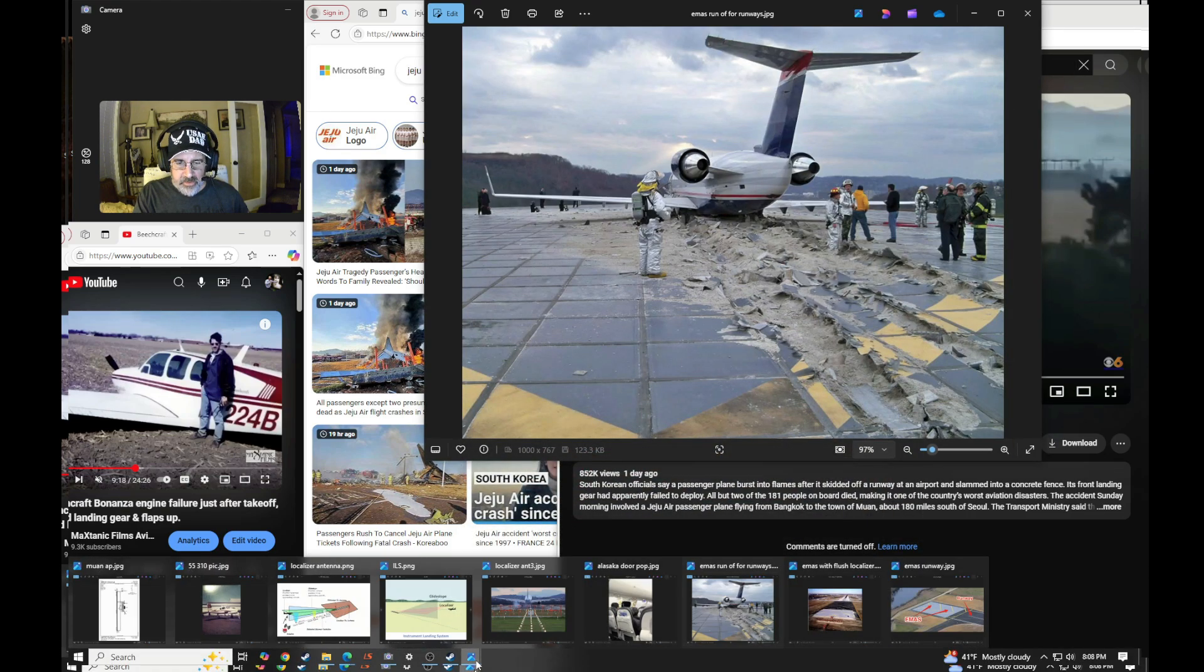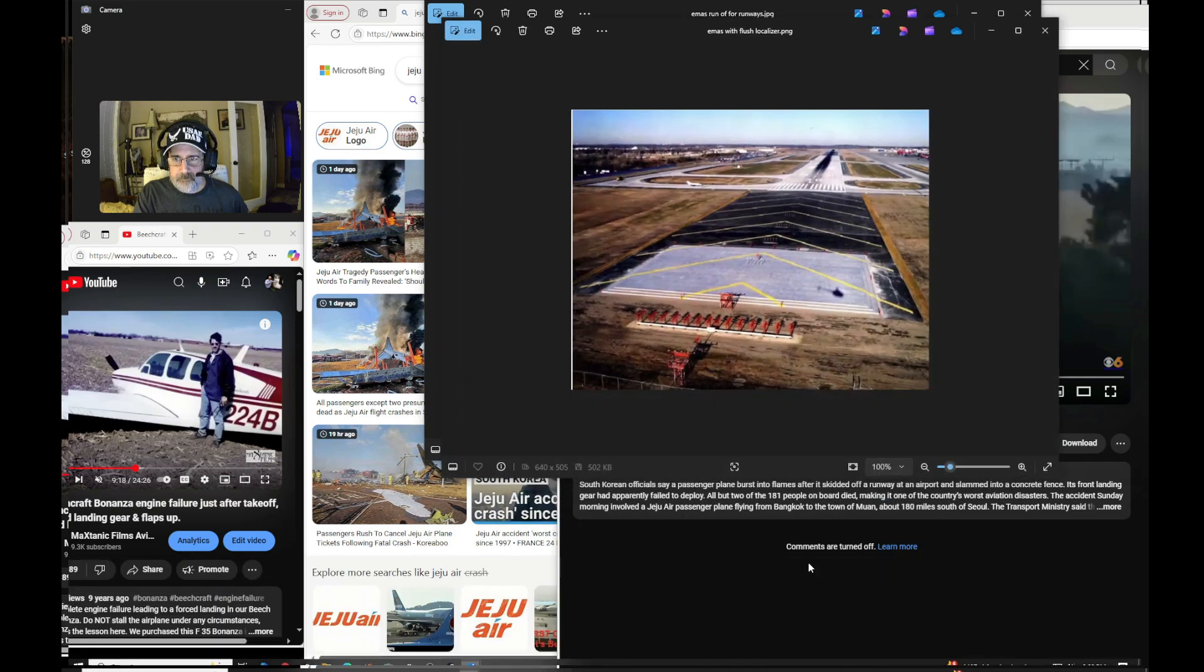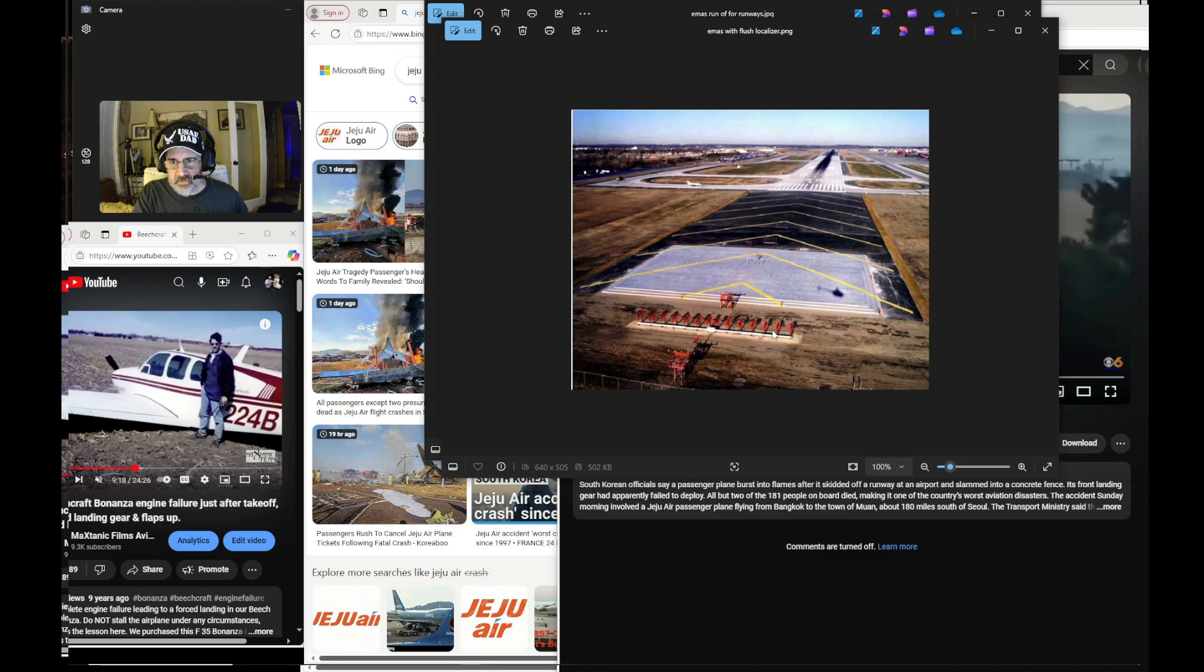And when you look at a localizer, here's a picture here. When you think of a localizer antenna, this is what you think of.